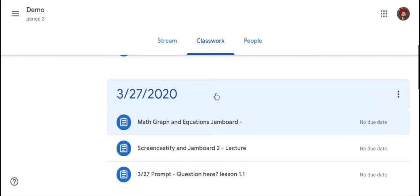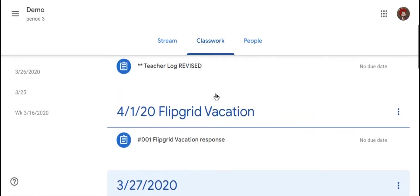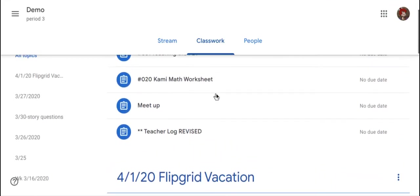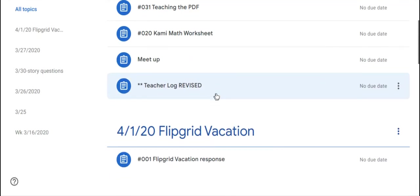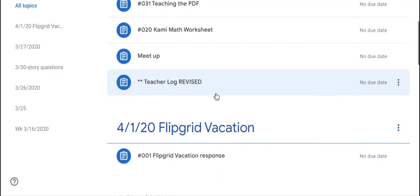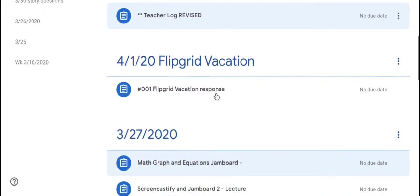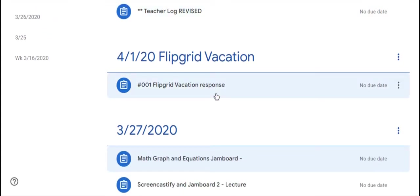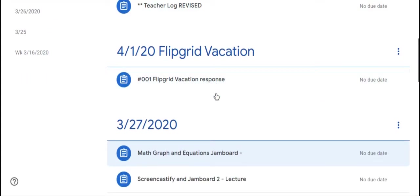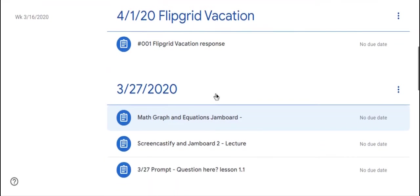However, if students have email enabled in their school domain, they would receive an email notification that a private comment was set. But in some instances, some students don't have email enabled.